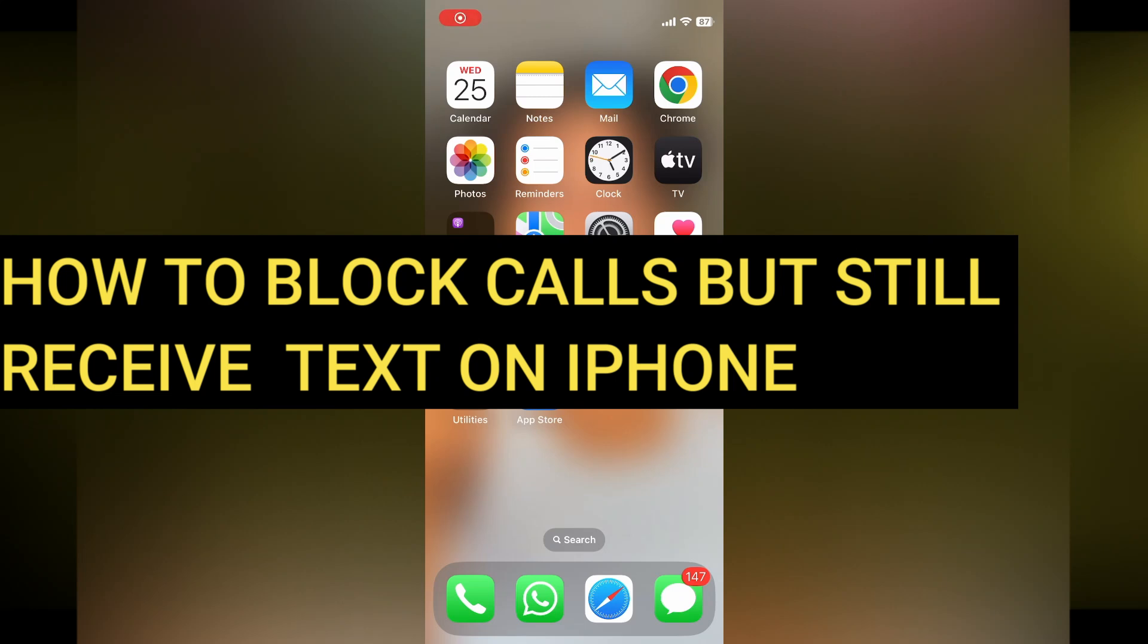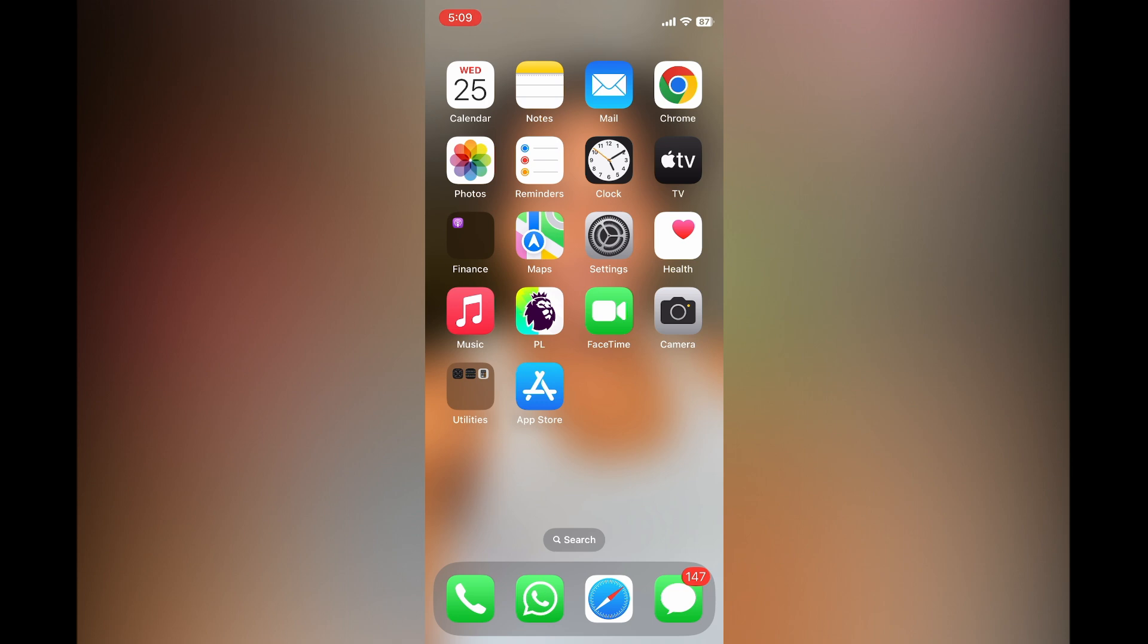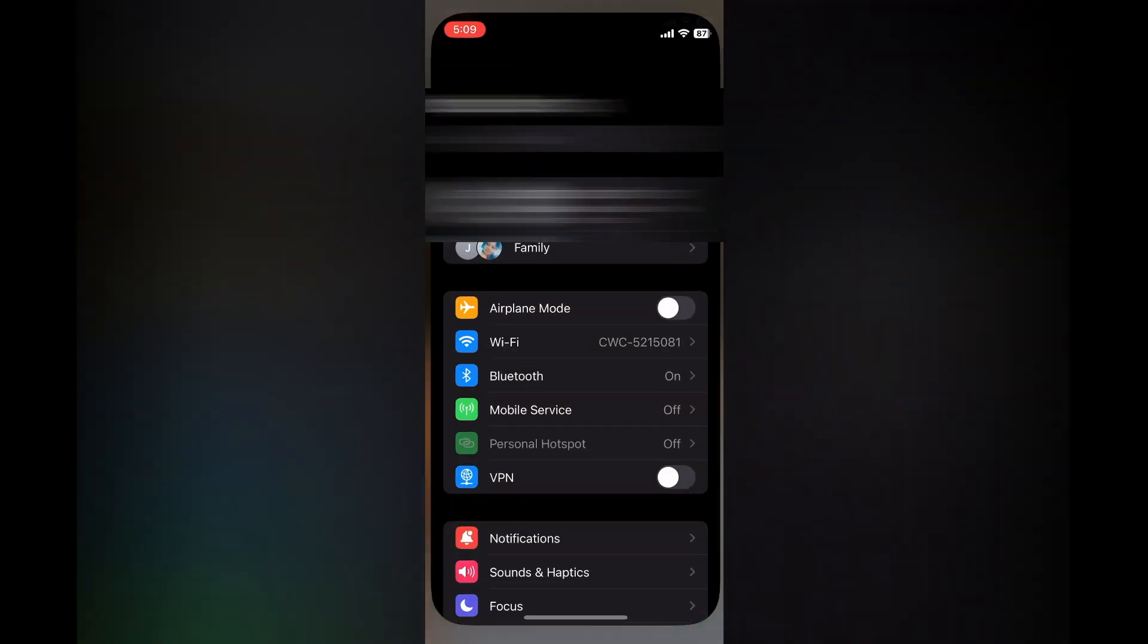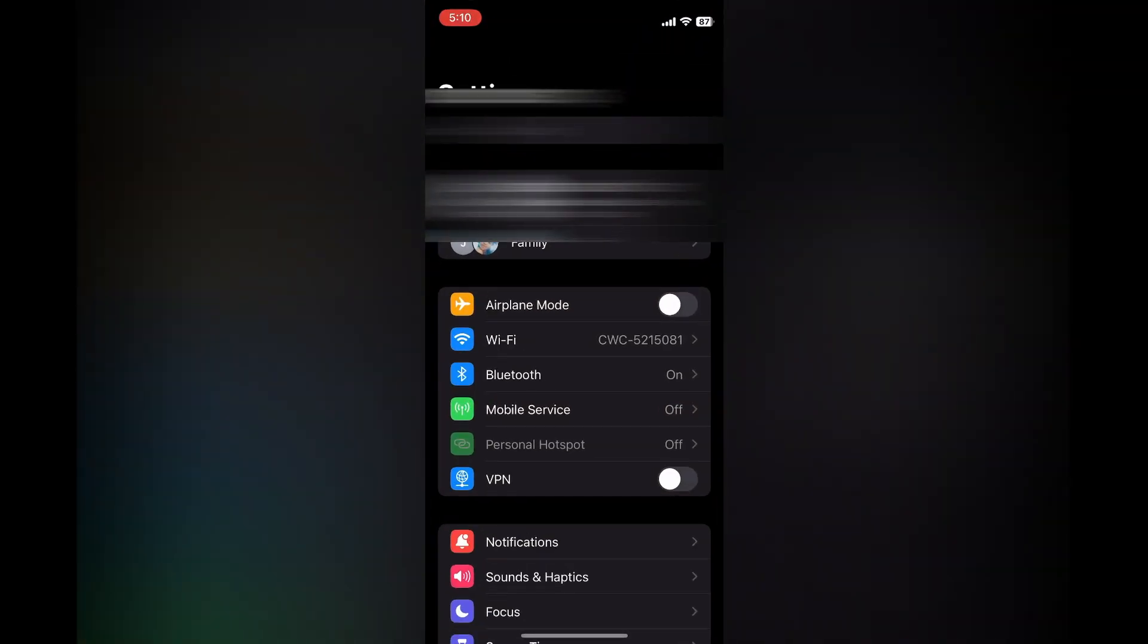Hello everyone, hope you're doing good. In this tutorial, I'll be showing you how to block calls but still receive texts on iPhone. The first thing you need to do is open Settings. Once in Settings, I want you to scroll down...